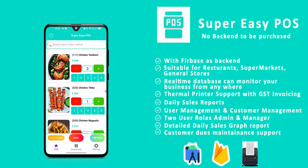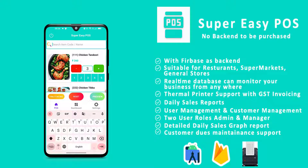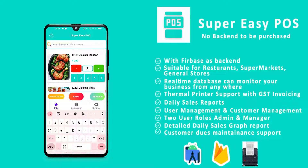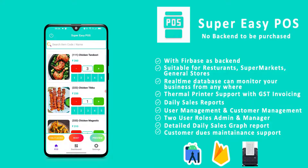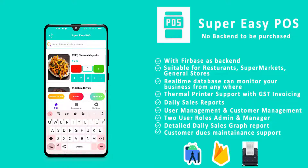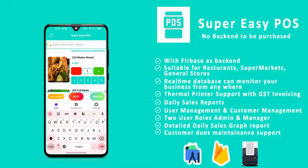There is a search bar you can use. The number you see before the item name is the item code, which is your option — you can enter whatever item code you want. For example, dum biryani has item code 44; if you search for 44 it will jump directly to that item. Or you can search by name, like 'biryani', and it will show matching items. Select mutton biryani and it will navigate to that item so you can select the quantity.